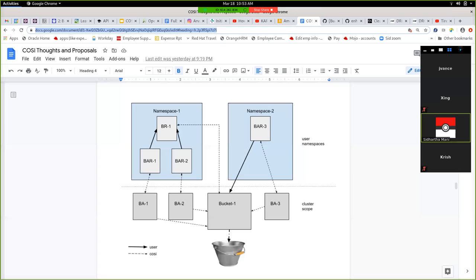It almost sounds like: if we have a B instance abstracting a back-end bucket, once you start thinking about multiple clusters that model breaks down. But actually, one B per cluster is the change being suggested — right now we'd have one per namespace in each cluster, which is less ideal. The challenge is one of those clusters will also have a BR bound to it and none of the others will — they'll all have BARs bound to it.